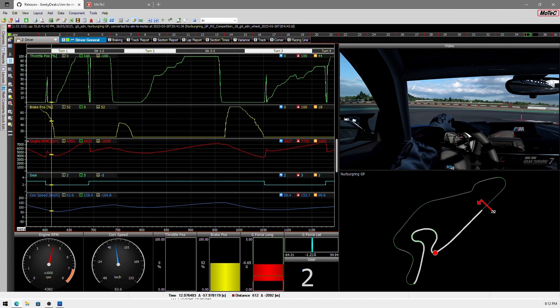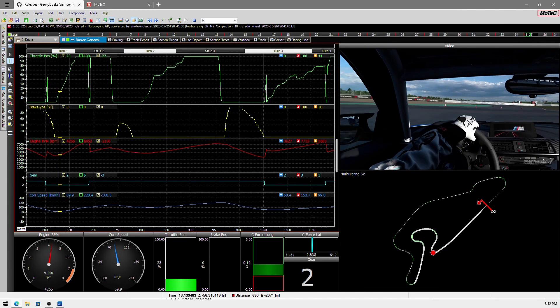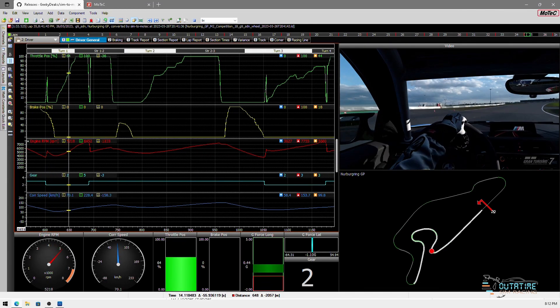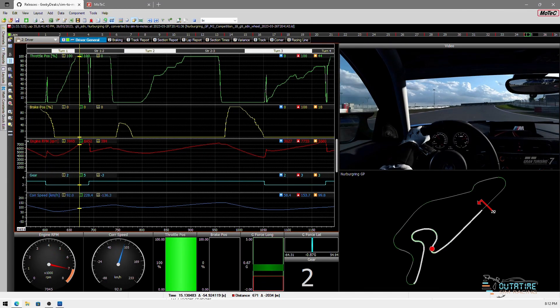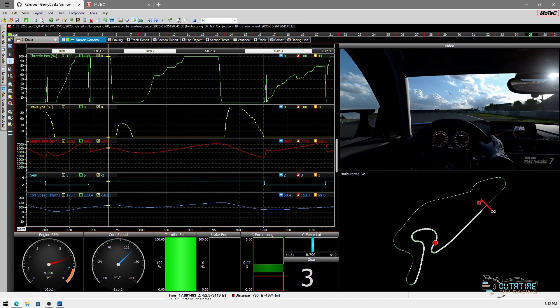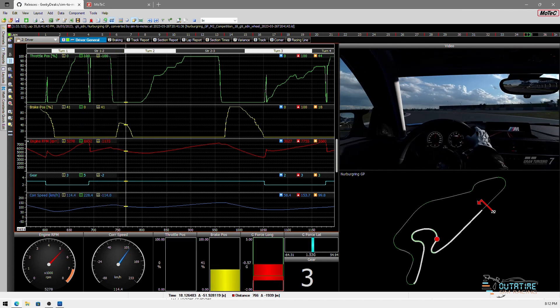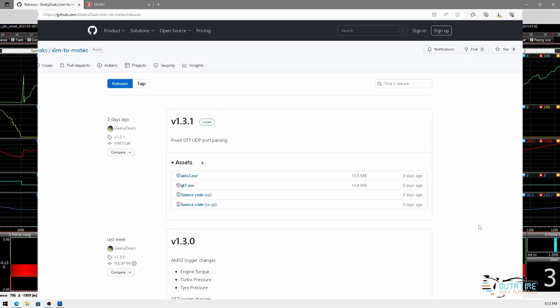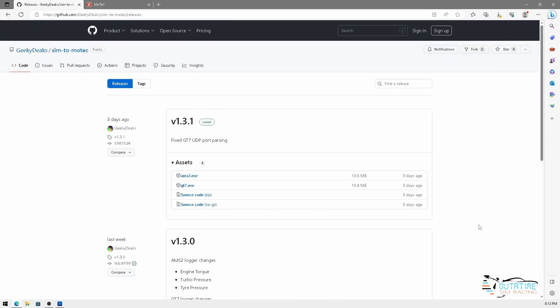Hi guys, today we are going to take you through a very interesting bit of software that we have recently found. As you can see we are sitting on the GitHub page of a person called GeekyDeeks. A bit of application they've developed is this SymtoMotec software and the bit that we're actually interested in is this gt7.exe.